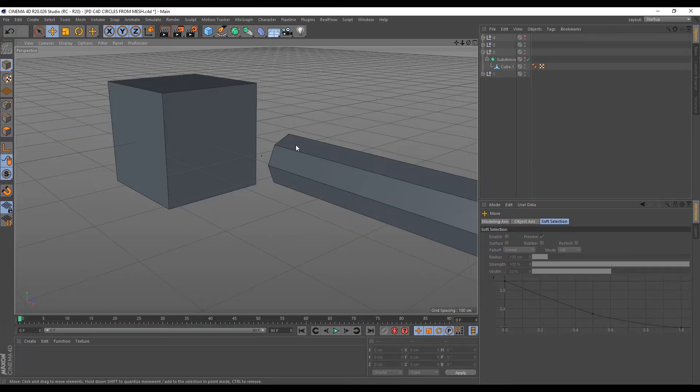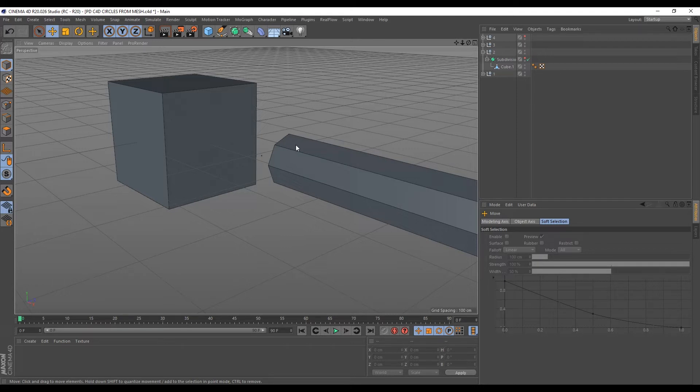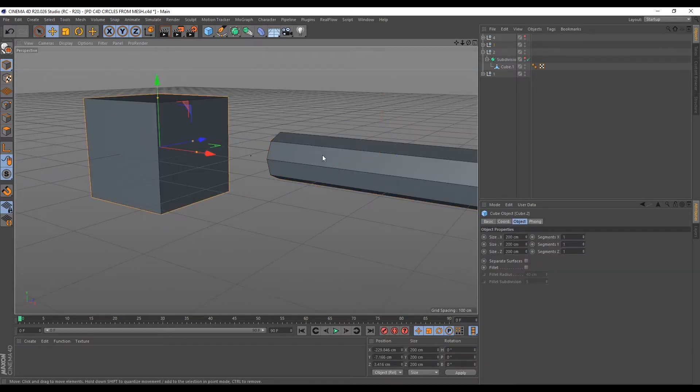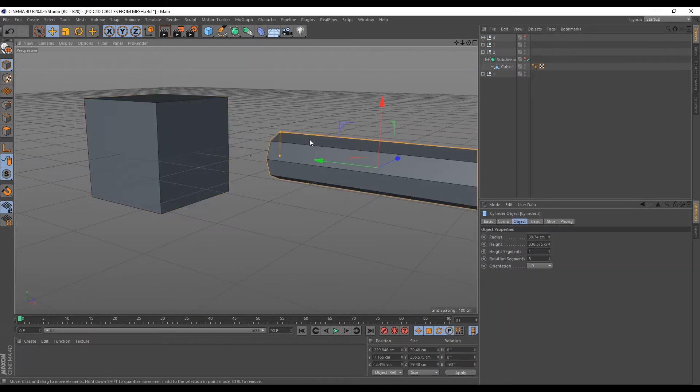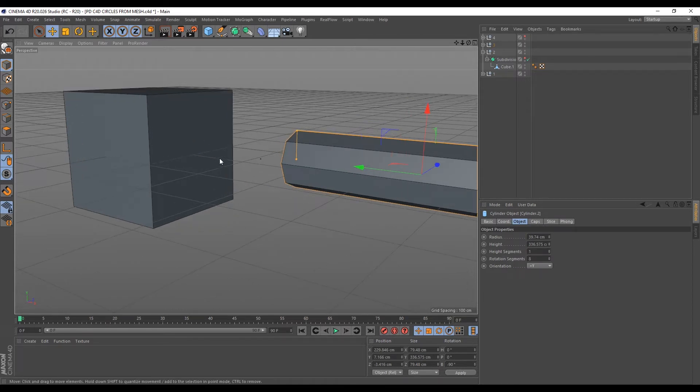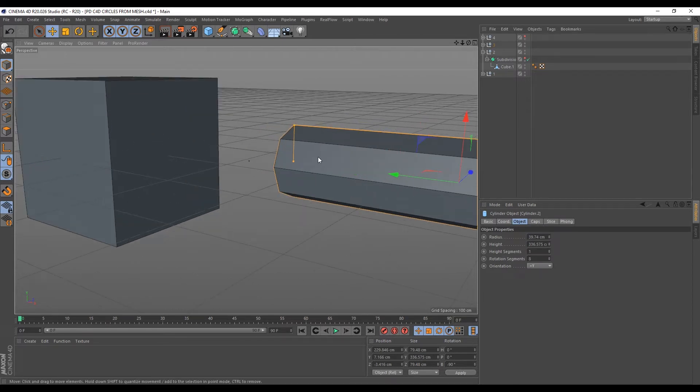So the role of the boolean tool is to create some sort of relationship between two objects where they meet. One object can either create a hole on the other object. That object can also be joined to the other object and that object can also mark an intersection with the other object. So for this, you always need your main object and then the object that we want to use to create the hole or detail we want. So here we want to create the circular detail and since we're not trying to subdivide this mesh later on, we will not use lower segments.